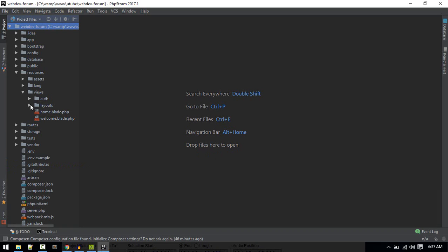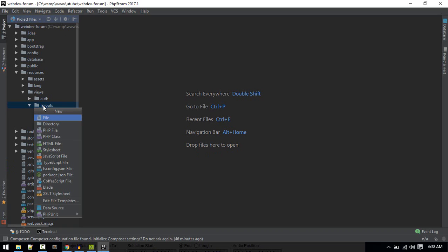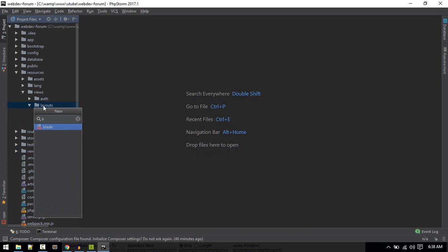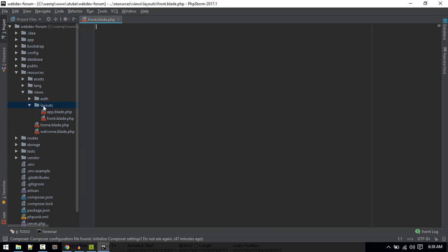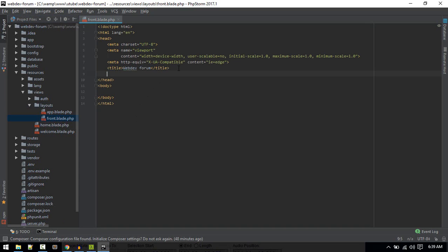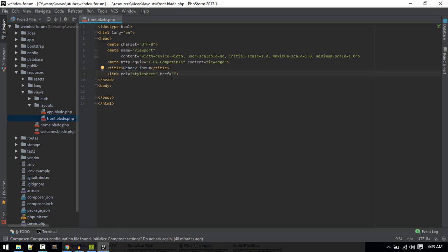Now inside views in the layout folder, I'll create a new layout for frontend and call it front.blade. PHPStorm will automatically create this for me. Inside here, I'll just include that file, or you can just include this URL if you don't want to include the file. This URL will do fine.